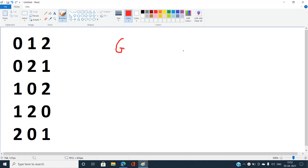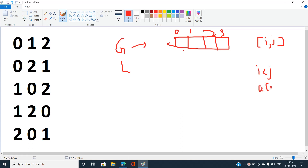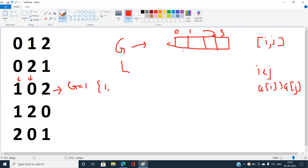Let me clarify global inversions with an example. For the array [1, 0, 2], we need pairs (i, j) where i < j and A[i] > A[j]. Here, 1 is greater than 0 and the indices satisfy i < j, so this is one global inversion — the pair (1, 0).